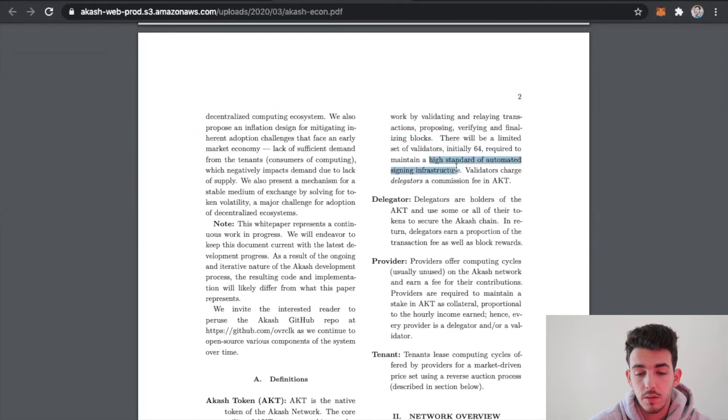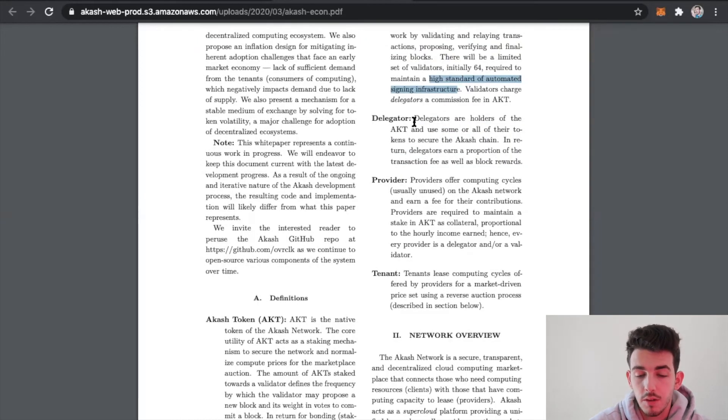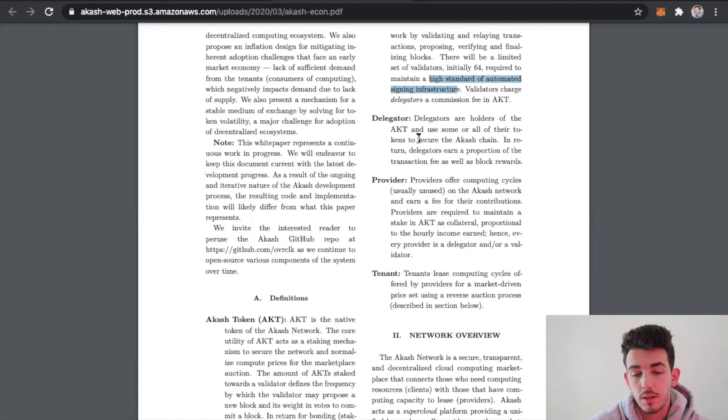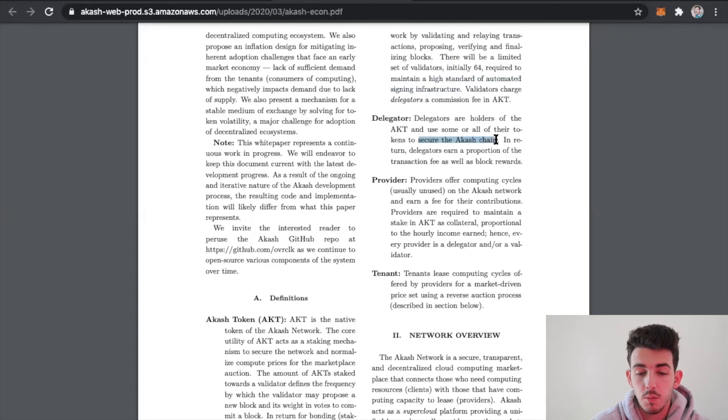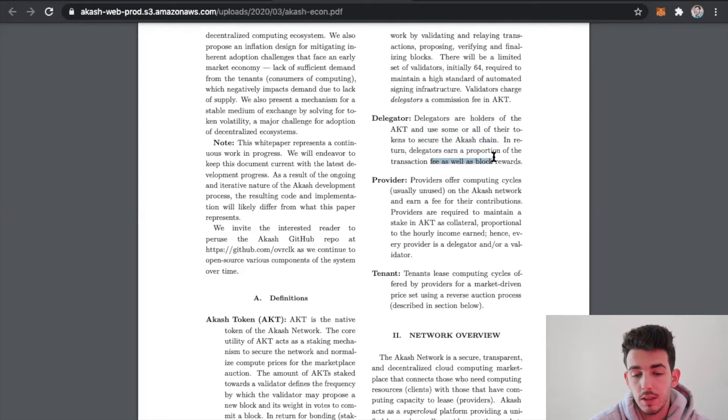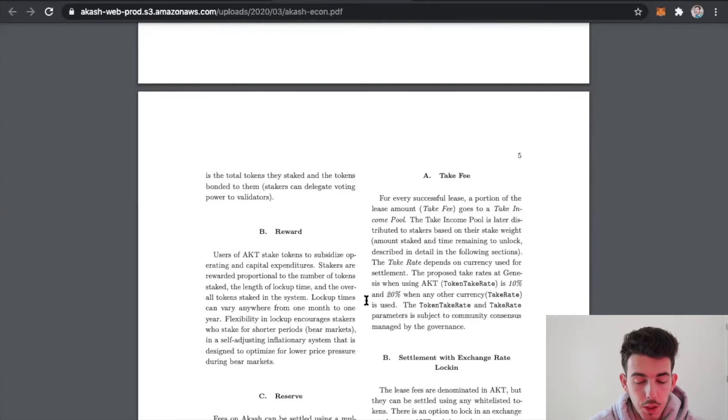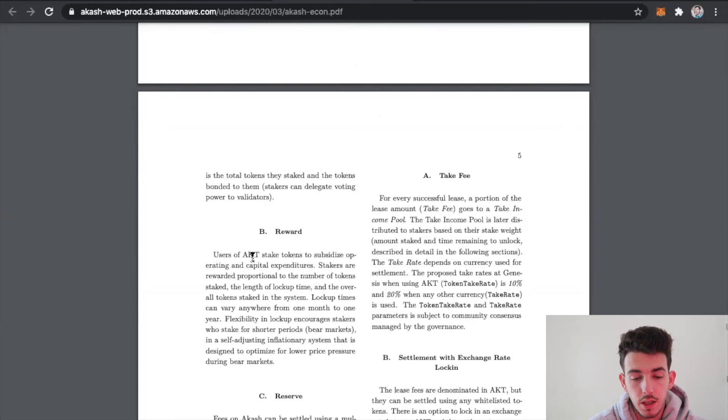This is just to make sure that the network is secure and remains at that high standard of automated signing and infrastructure. Delegators are holders of the Akash token and use some or all of their tokens to secure the Akash Network. In return, the delegators earn passive income in order to complete these blocks.